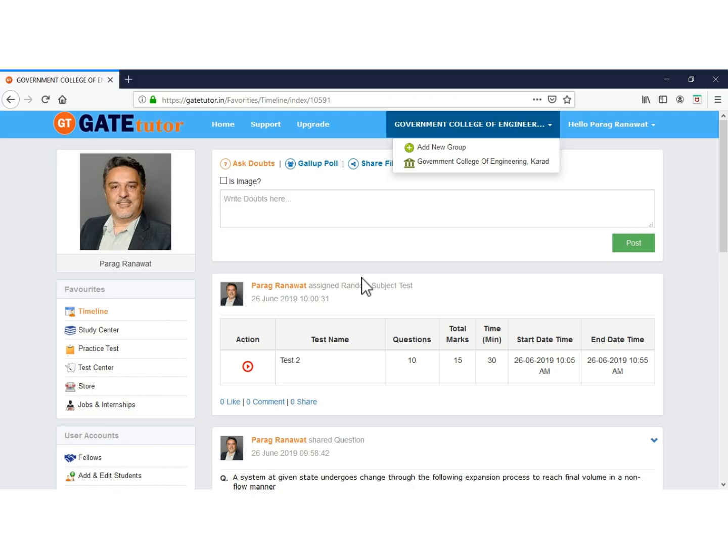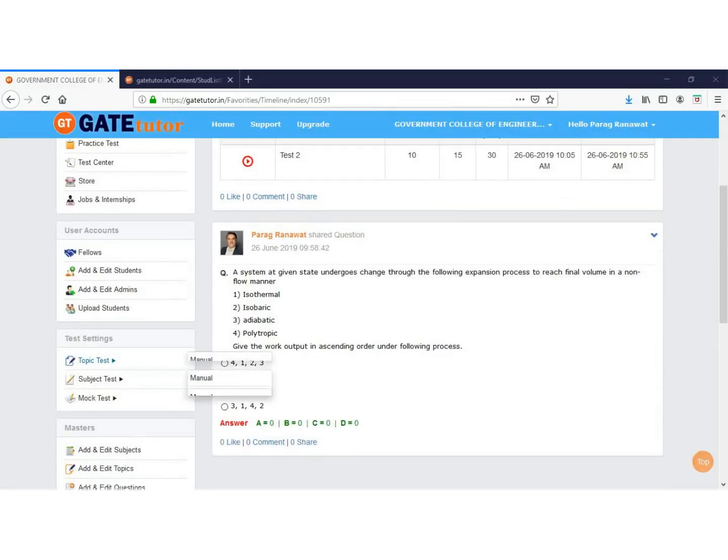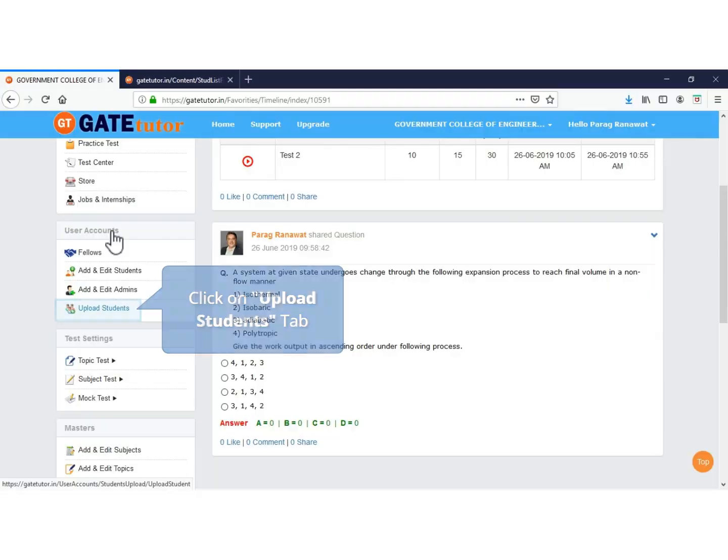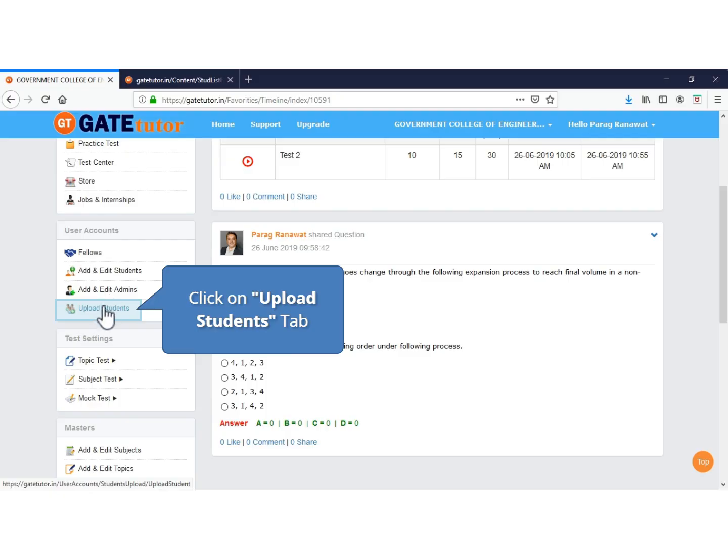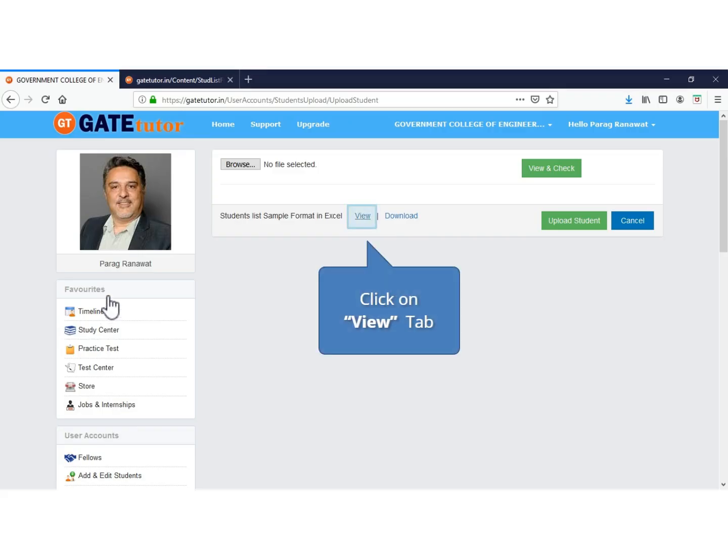Make sure that you are in your account in college group to upload the student list to create accounts on GateTutor. There is a title, user accounts. Under this title, upload students tab is there. Click on upload students.